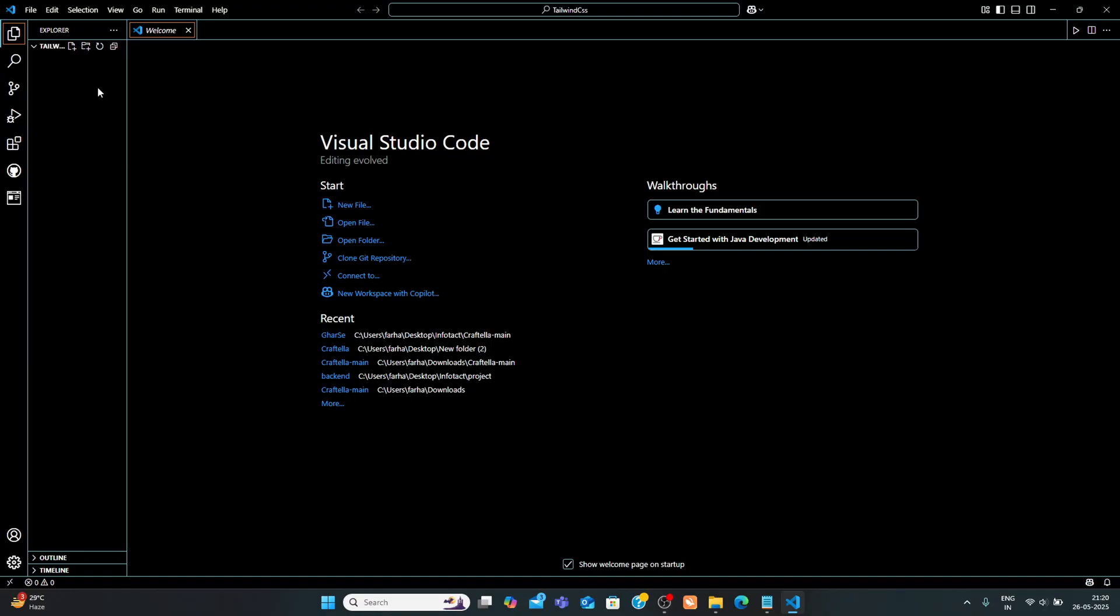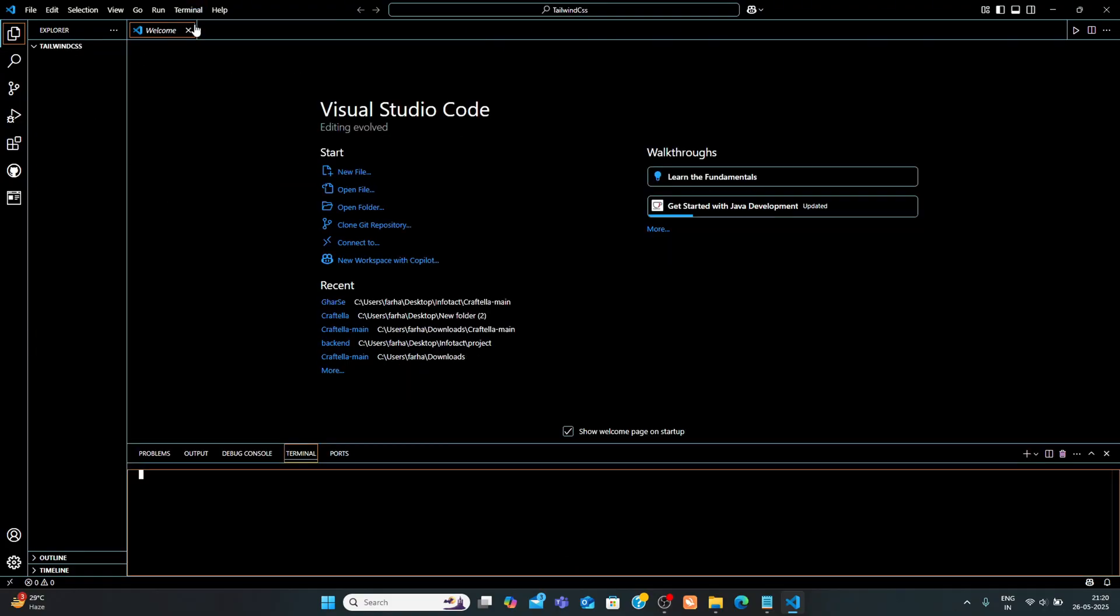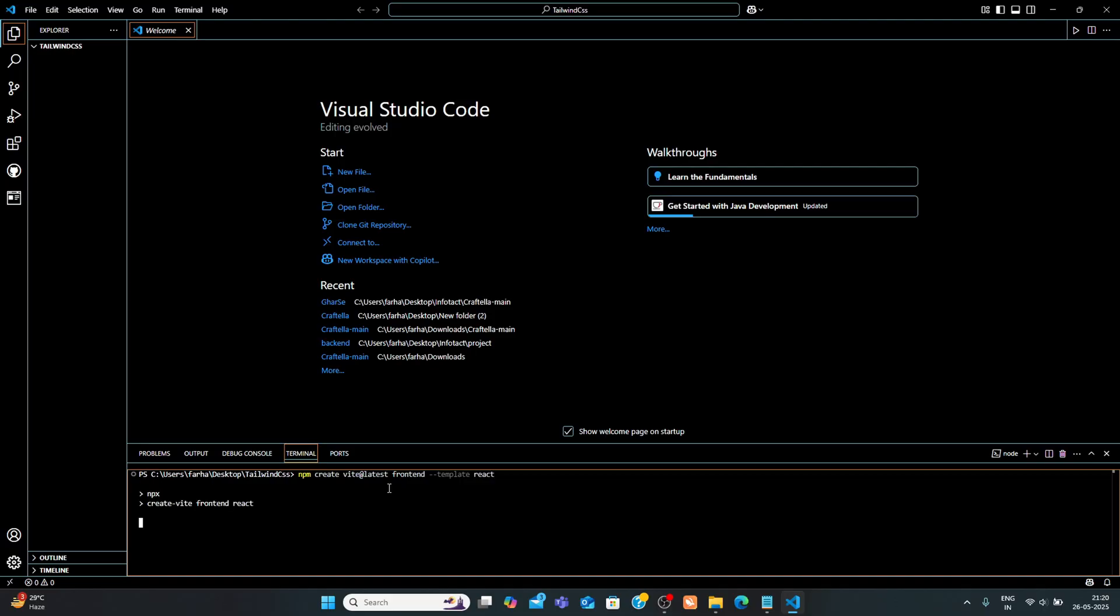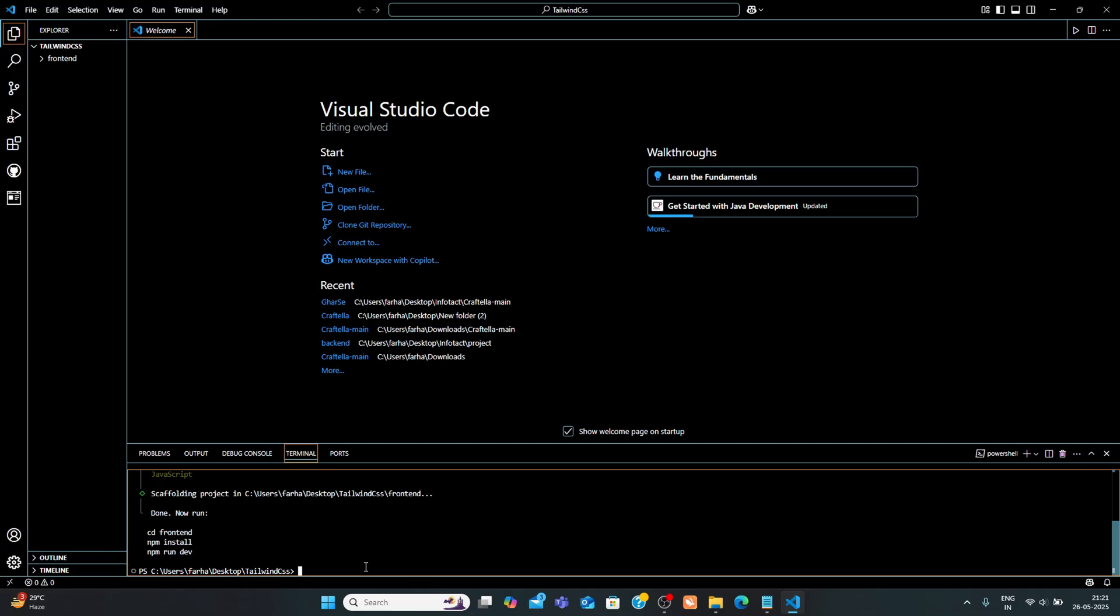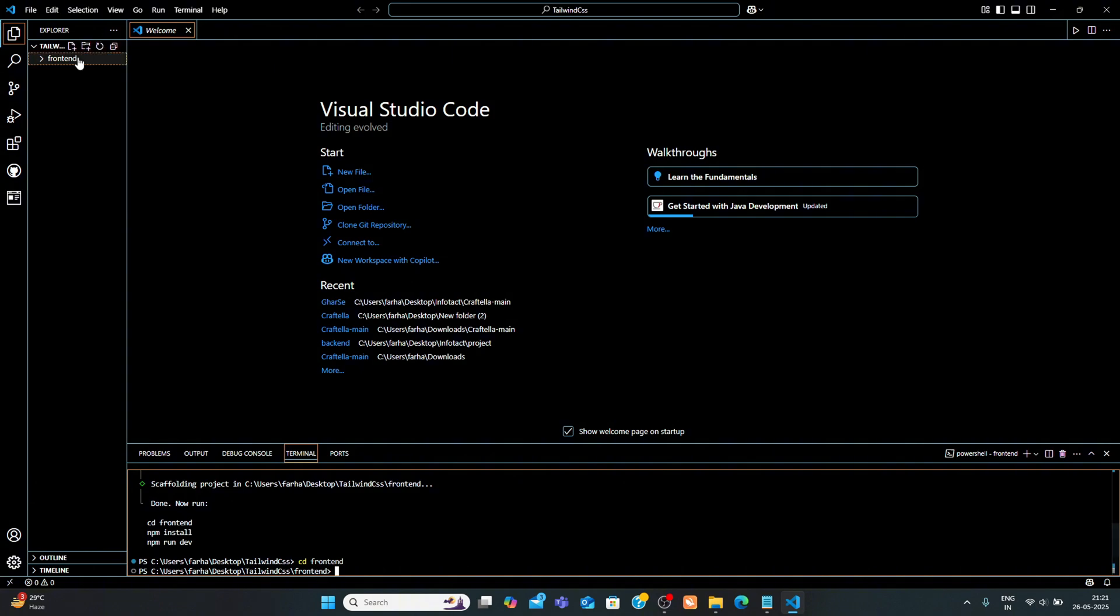Open your terminal and run this command. To set up a new React app with Vite, select the following when prompted: Framework React, Variant JavaScript. Now move into your project folder cd-frontend and install the project dependencies.